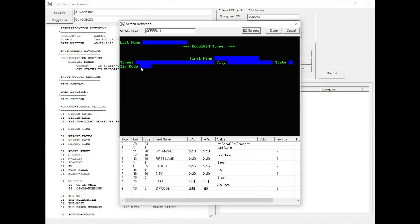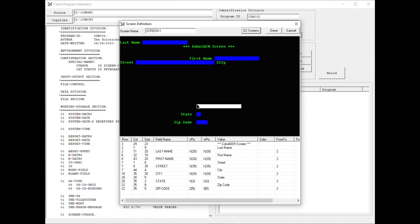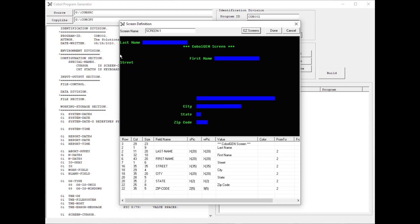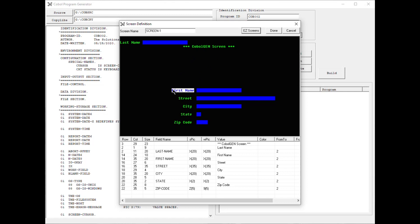And then from here, I can just simply move the items where I want them to be positioned on the screen. So I'm going to move these around. And now I have completely designed the screen, so I'm going to click Done.